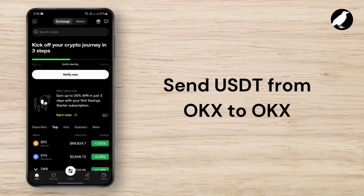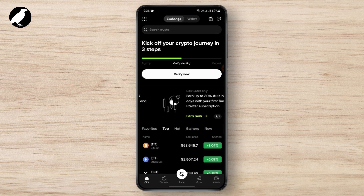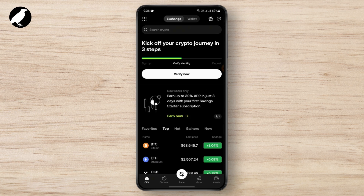How to send USDD from OKEx to OKEx. In order to send USDD from OKEx, you just need to simply download the OKEx application on your device, open it, and log in to your account.